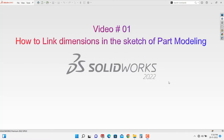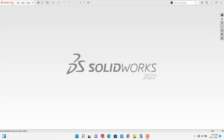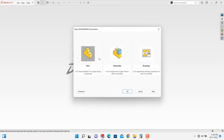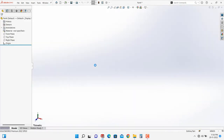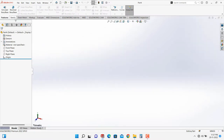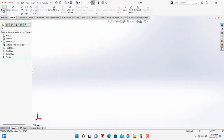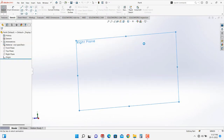In the first video, we will see how to link dimensions in a sketch of SolidWorks part modeling. These tricks become more useful in the empirical relation type of design. To understand the importance of these tricks, I will first do the modeling of the part by the regular method — the method most people generally follow.